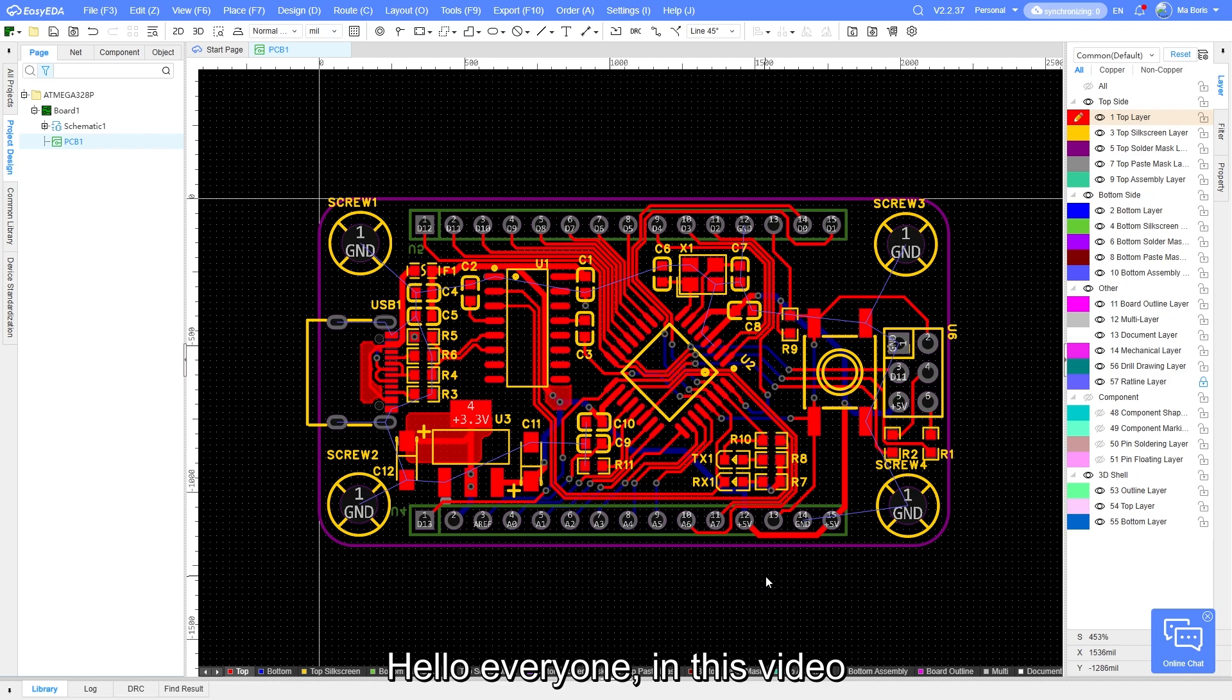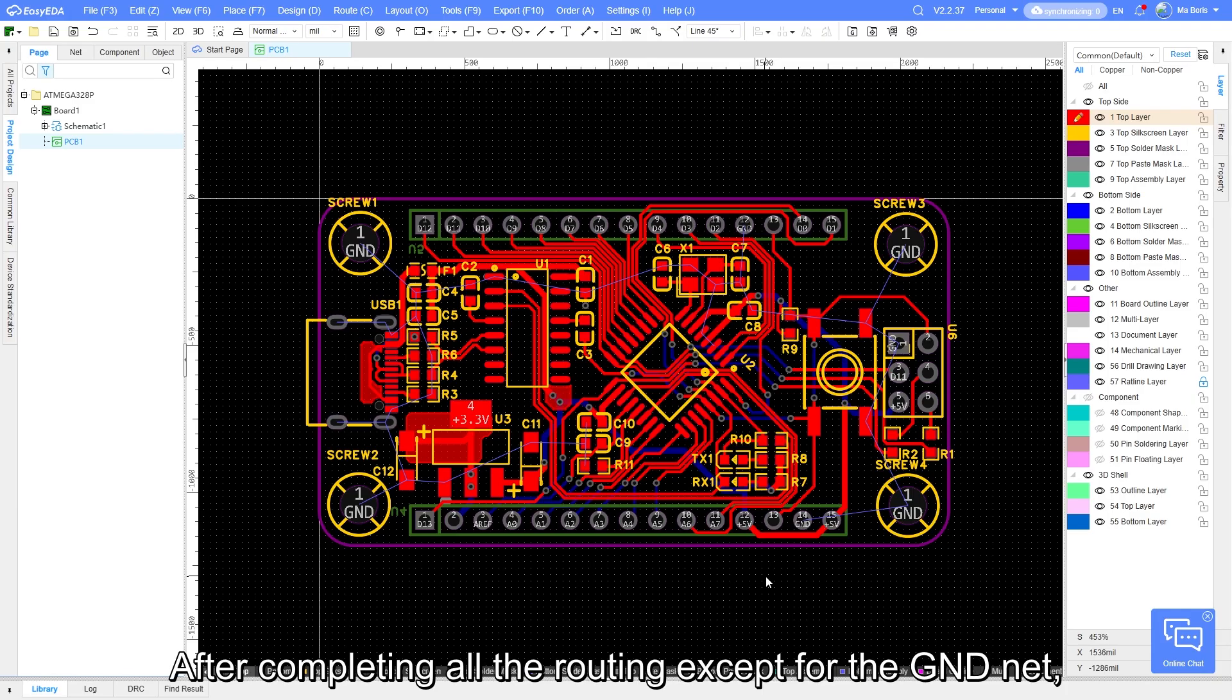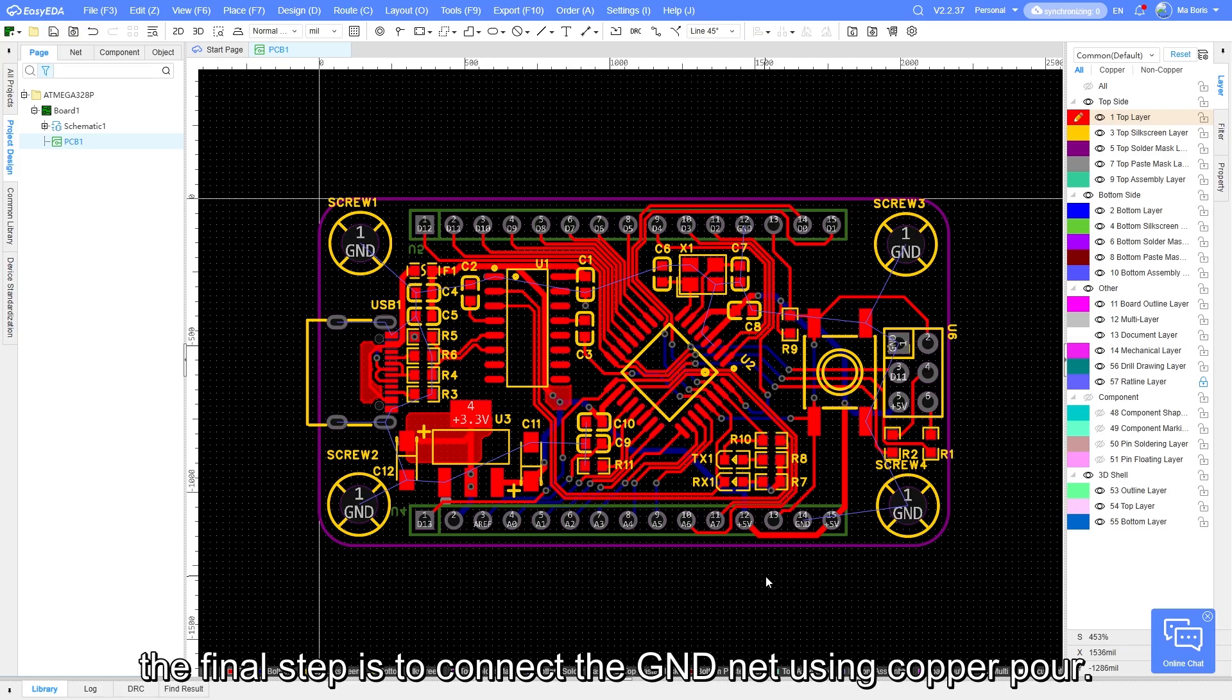Hello everyone, in this video we will explain how to apply copper pour to a PCB. After completing all the routing except for the GND net, the final step is to connect the GND net using copper pour.